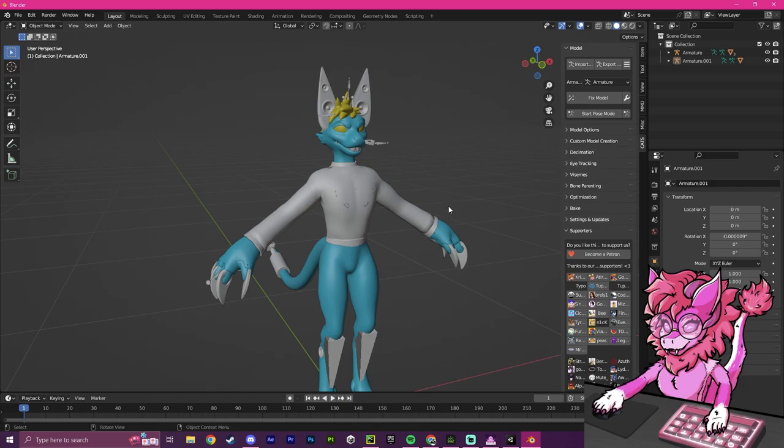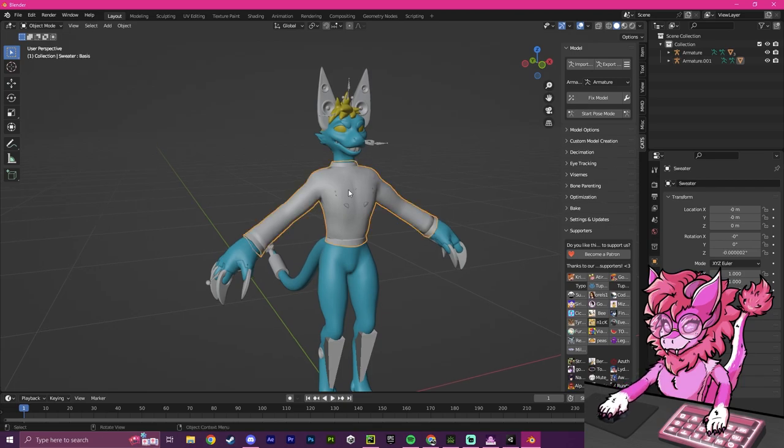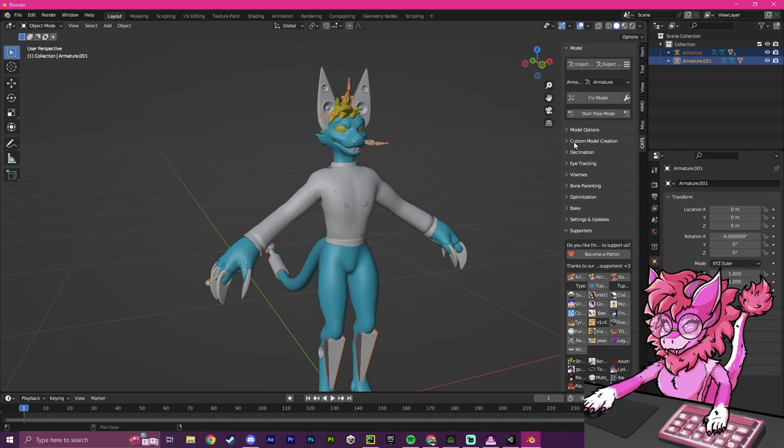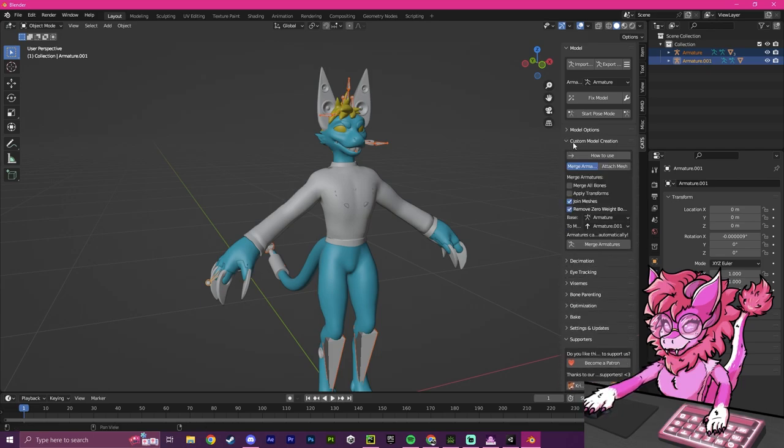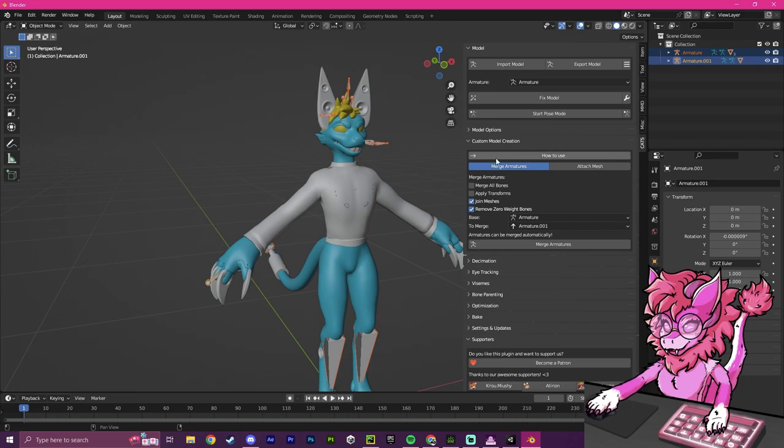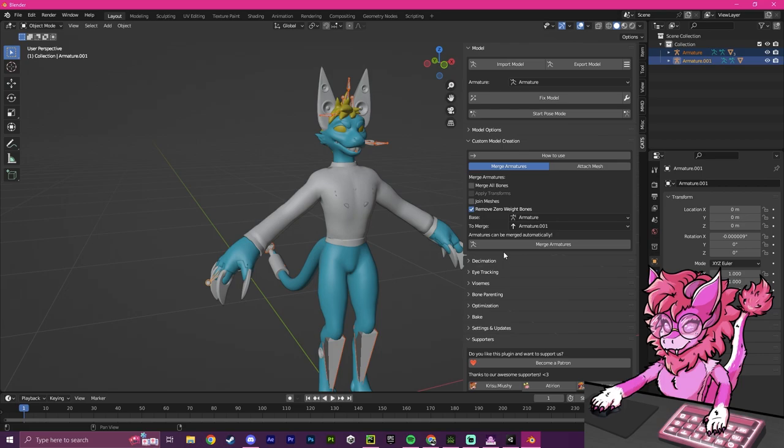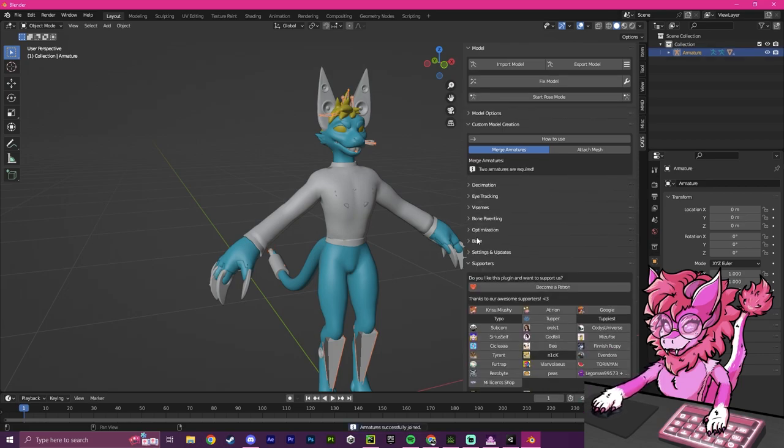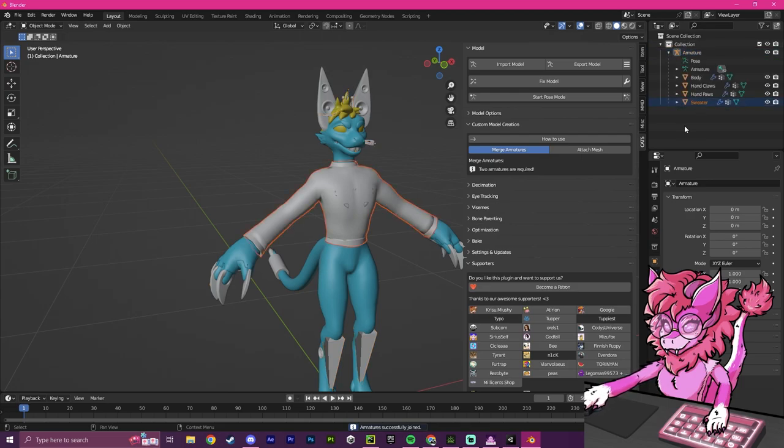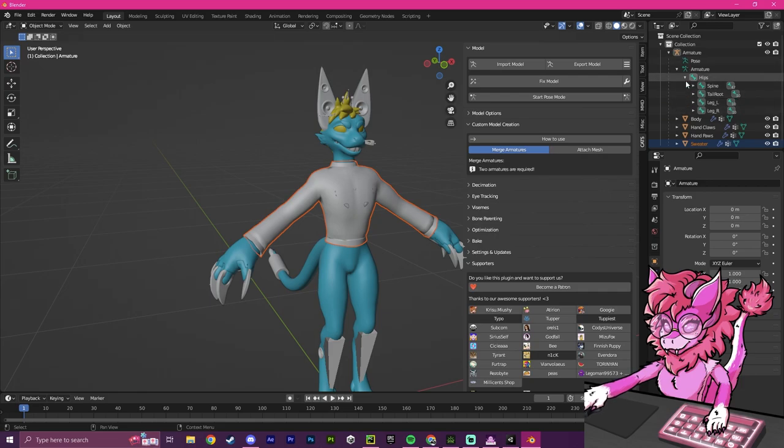So I'm going to click on our armature here, hold Shift and click on the next one, and there will be a setting that should come up here, right here, Custom Model Creation, and there will be a Merge Armatures button. We're going to make sure that it doesn't join the meshes, and we're going to click Merge Armatures. After a few seconds, this will actually merge them, and we have our sweater now added to our avatar, and we have no extra bones in our armature.